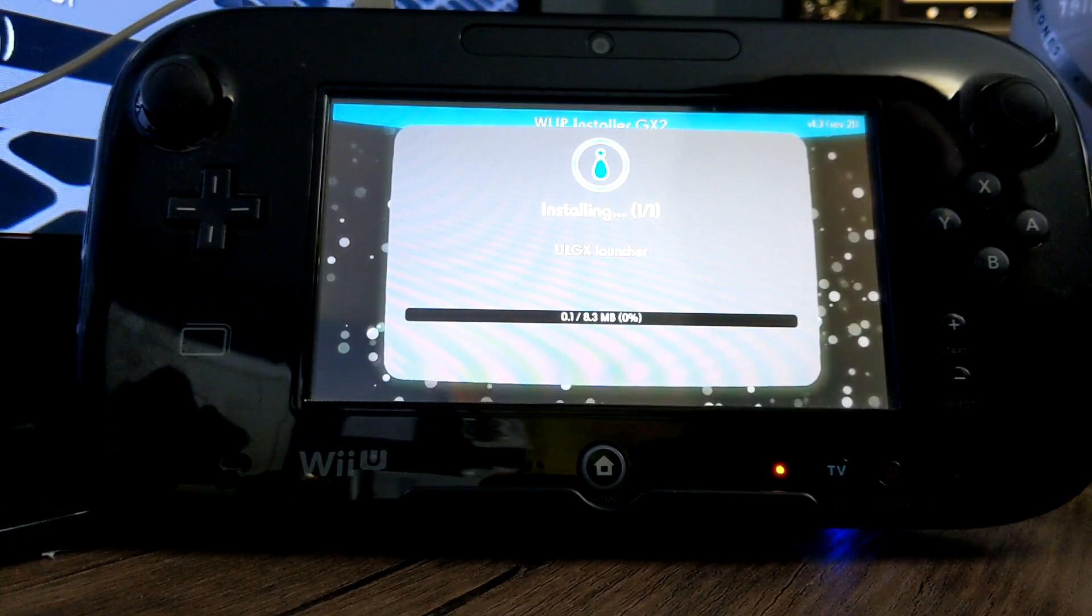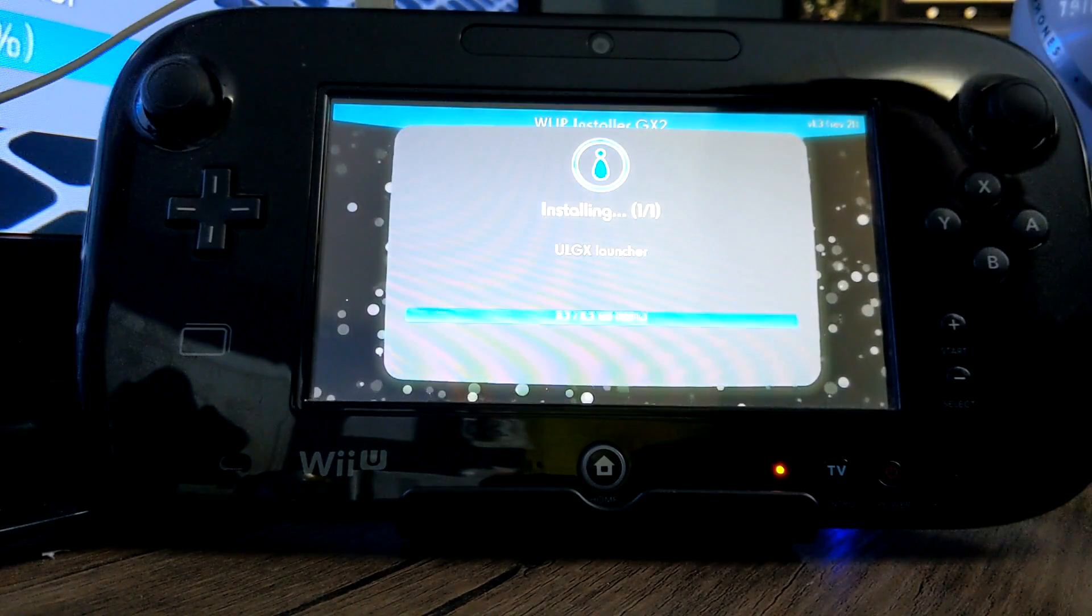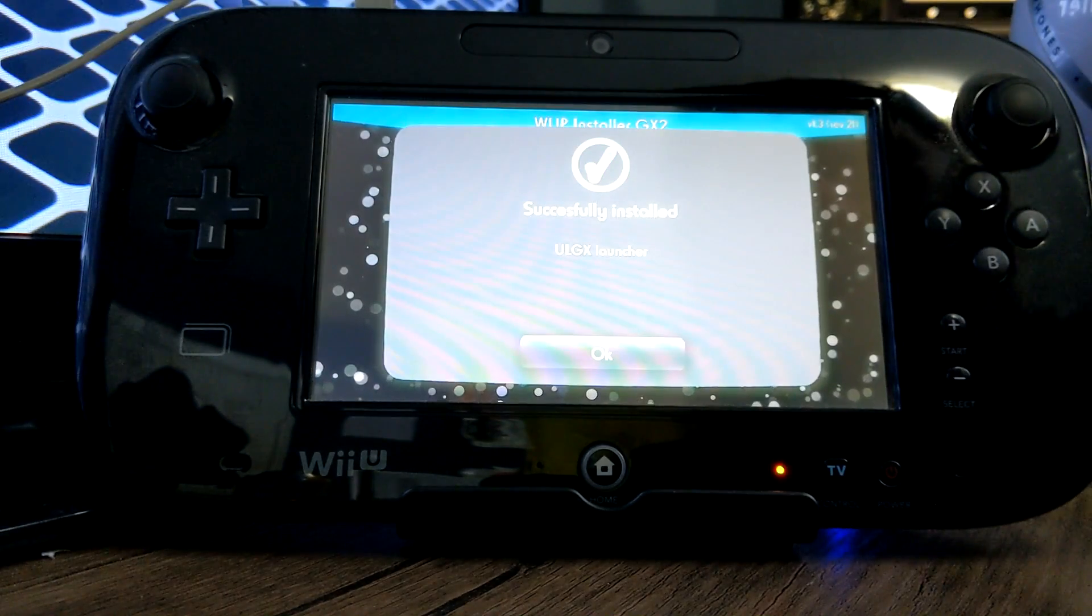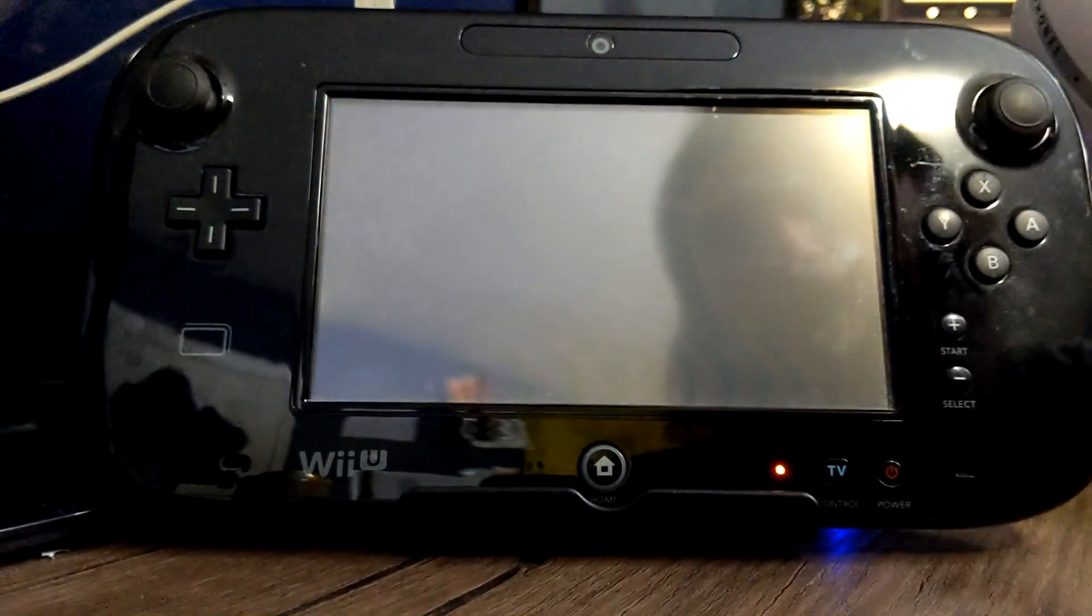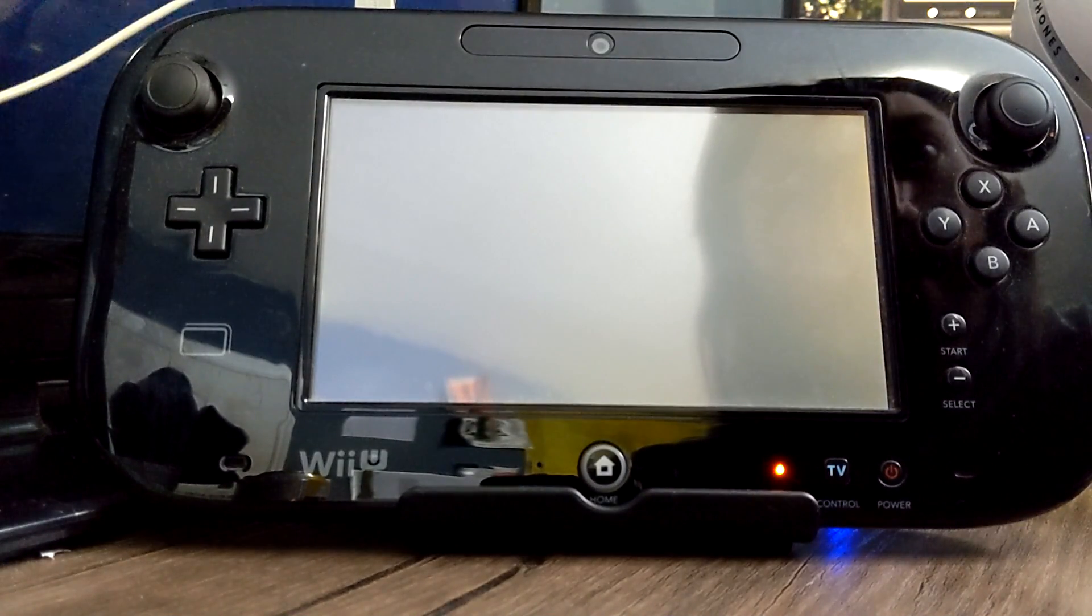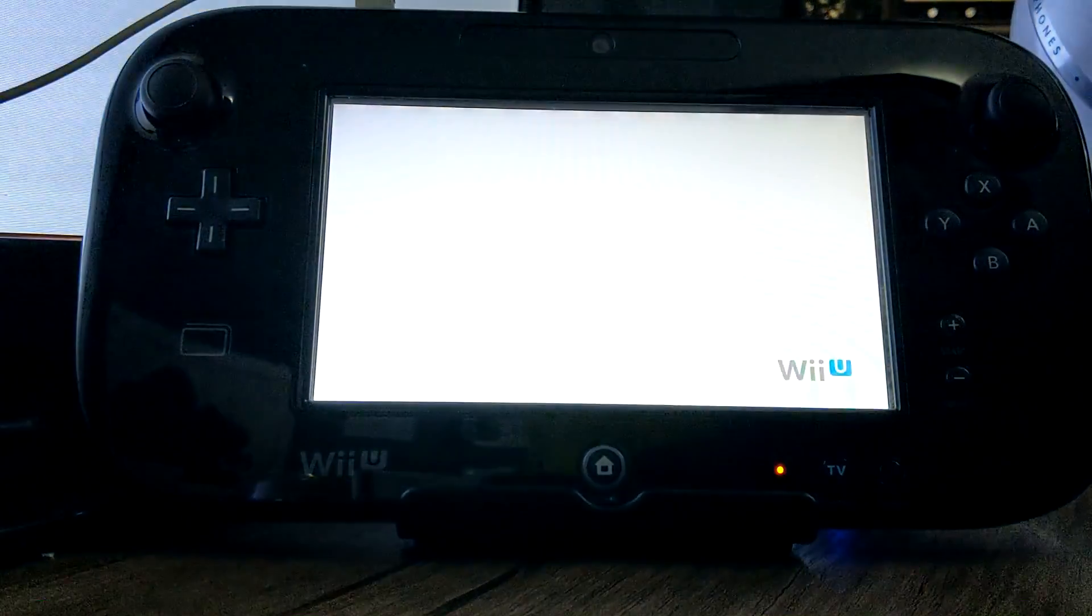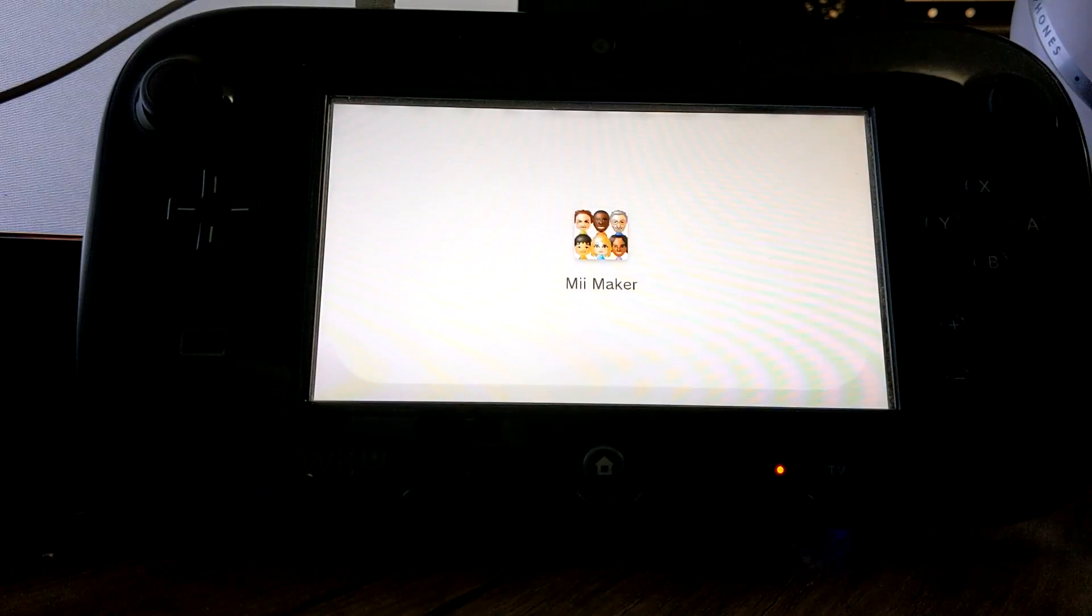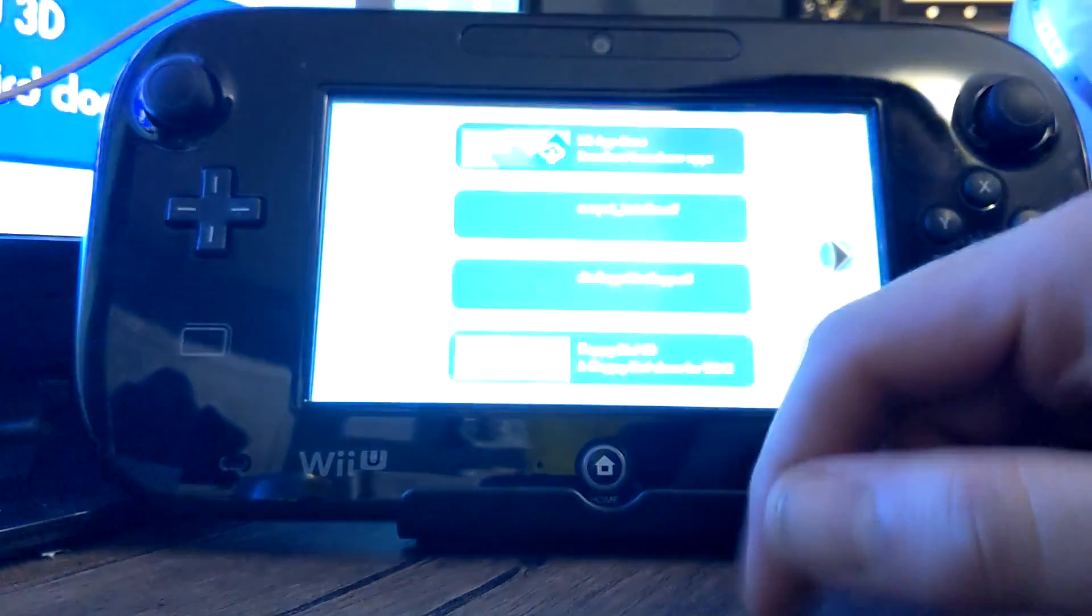And then it should do its thing and start installing it. Should be pretty quick. It's only 8.3 megabytes. And then successfully installed. Just click OK. And that should be it. We can go to the Wii U menu and check to see if it worked.